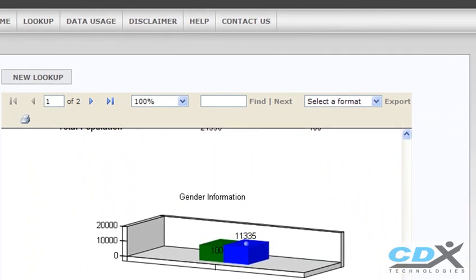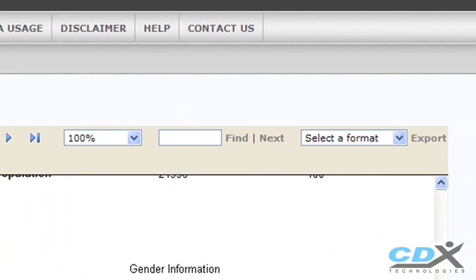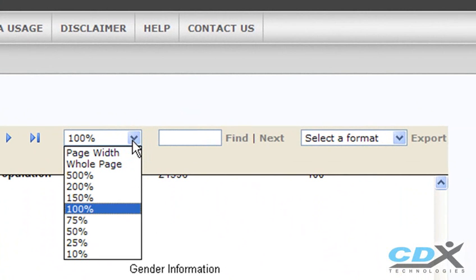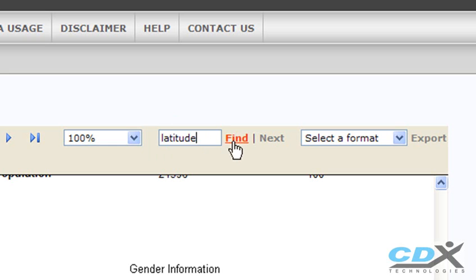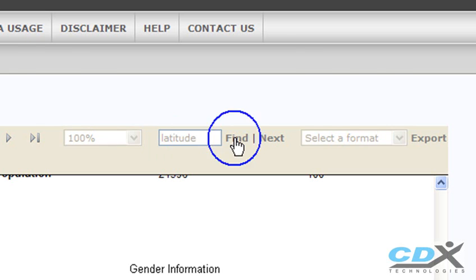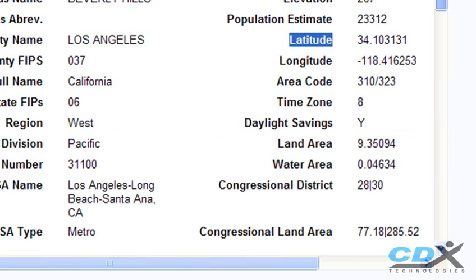Now if we like, we can adjust the size to better fit this particular screen resolution, and we can also search for text within the data. Here we can do a search on latitude to quickly find the latitude value of the zip code.